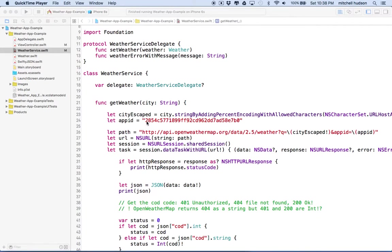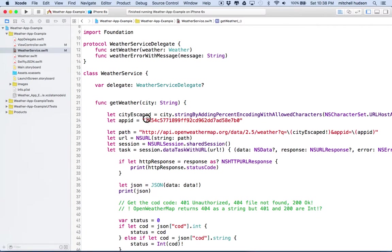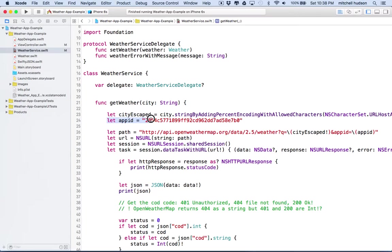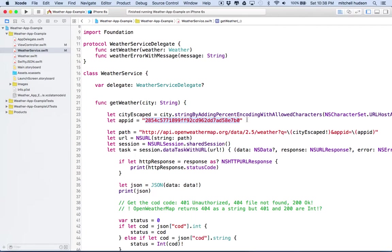When you have your ID you can just paste it here in your project. Right now I'm looking at the weather service.swift file and I've just created a constant variable here called app ID and I set the app ID up here as a string.